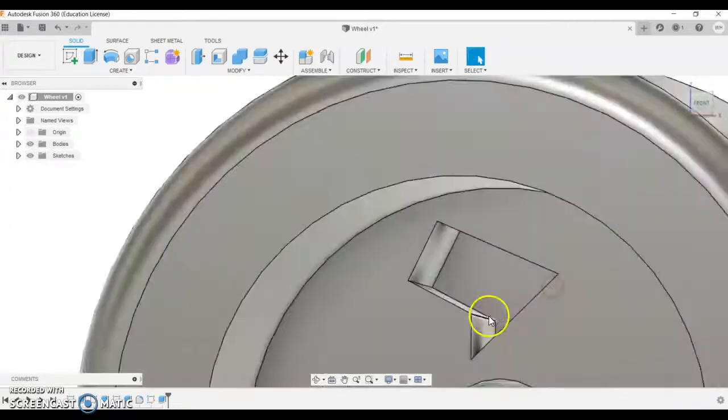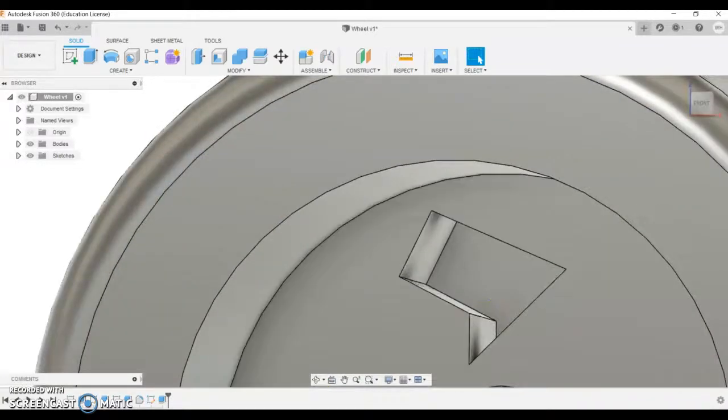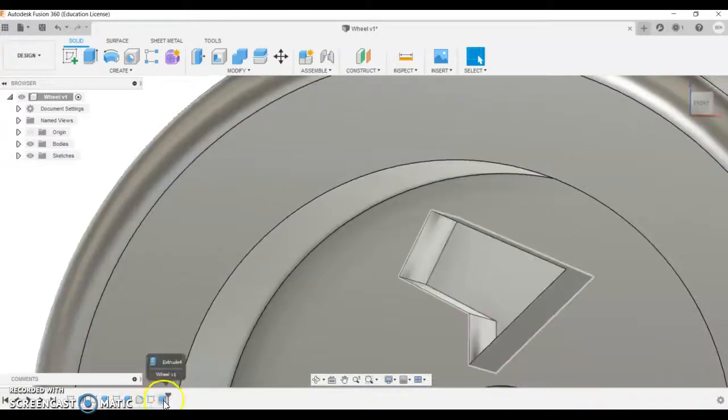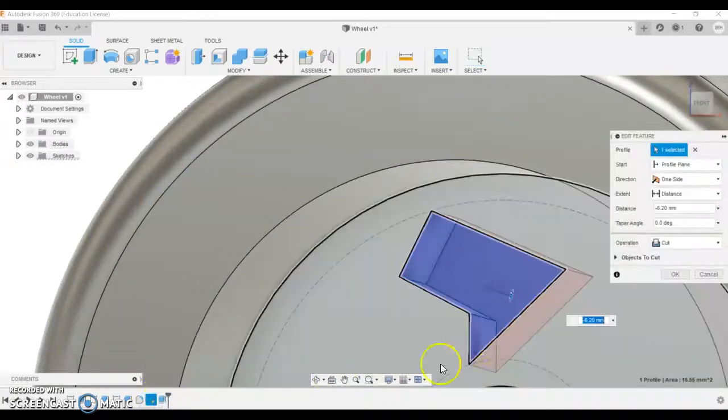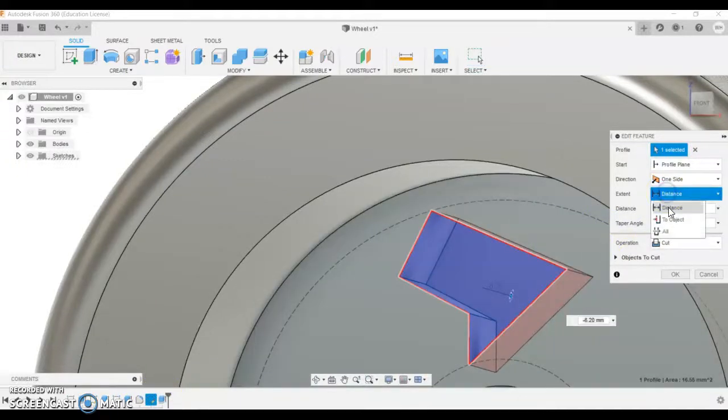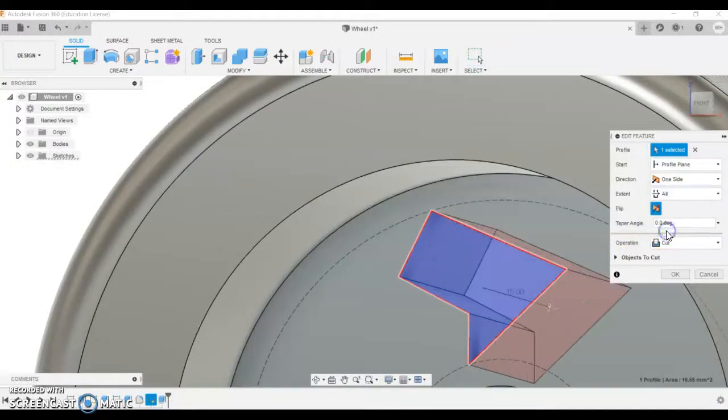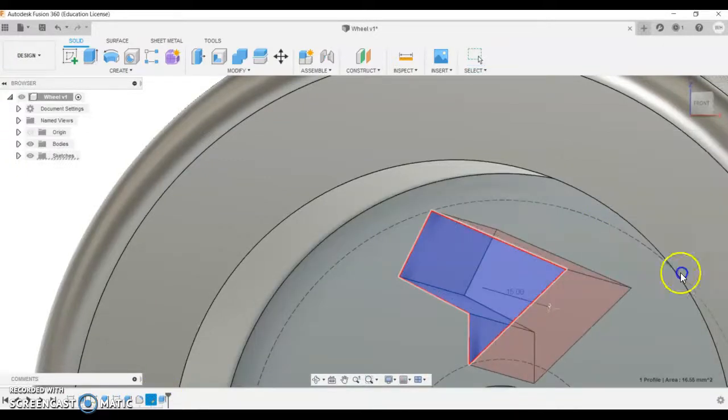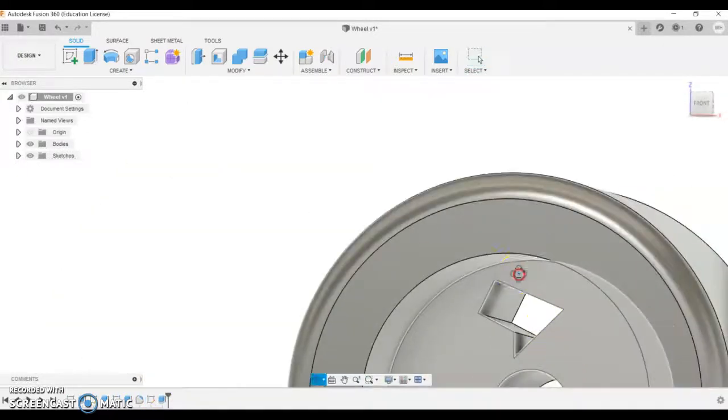So I didn't quite get to the back there. If you have the same problem, double click here, sketch, and you might change that extent to all. That way we know that it goes through the whole way.